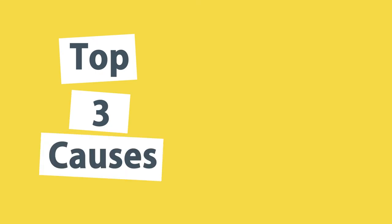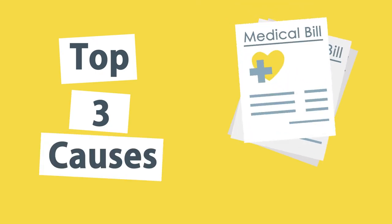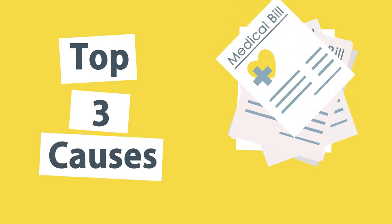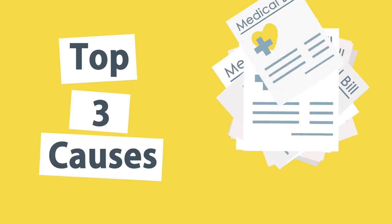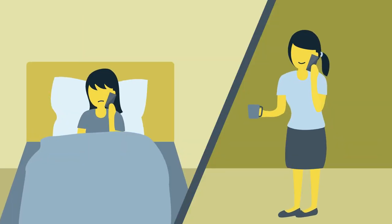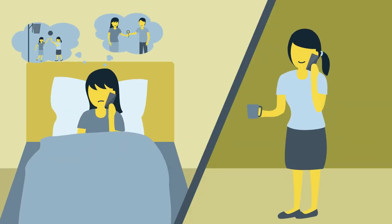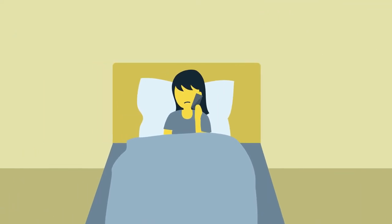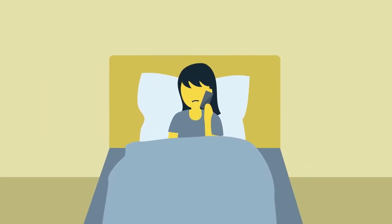Endometriosis is one of the top three causes of female infertility and costs society over $100 billion annually in medical bills and lost productivity. Your period should never get in the way of normal life.